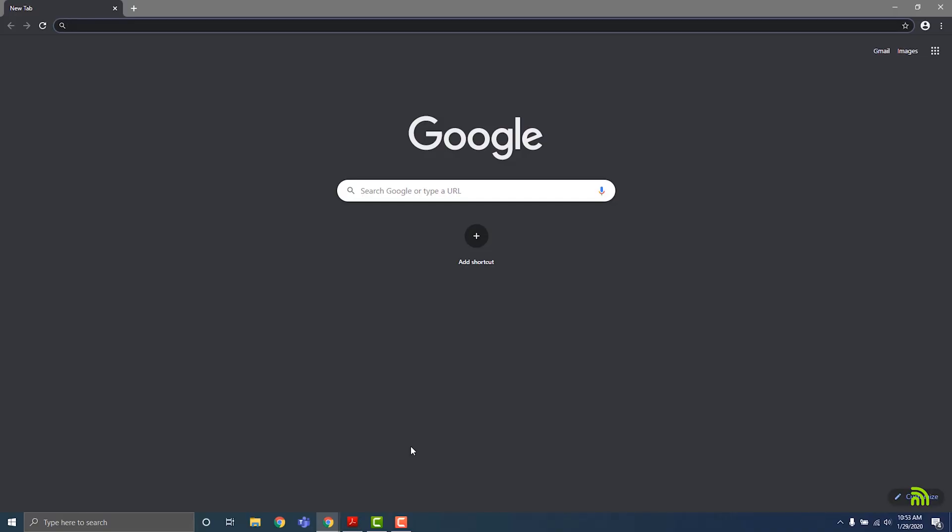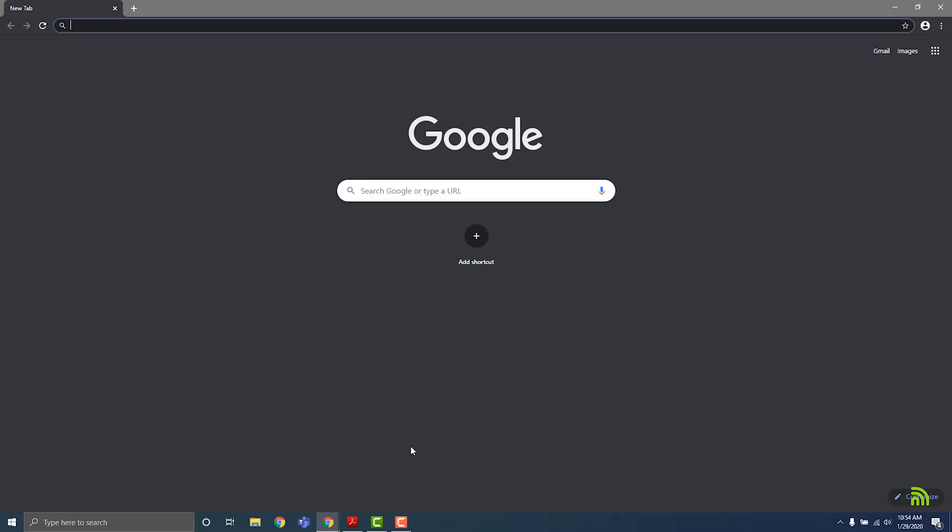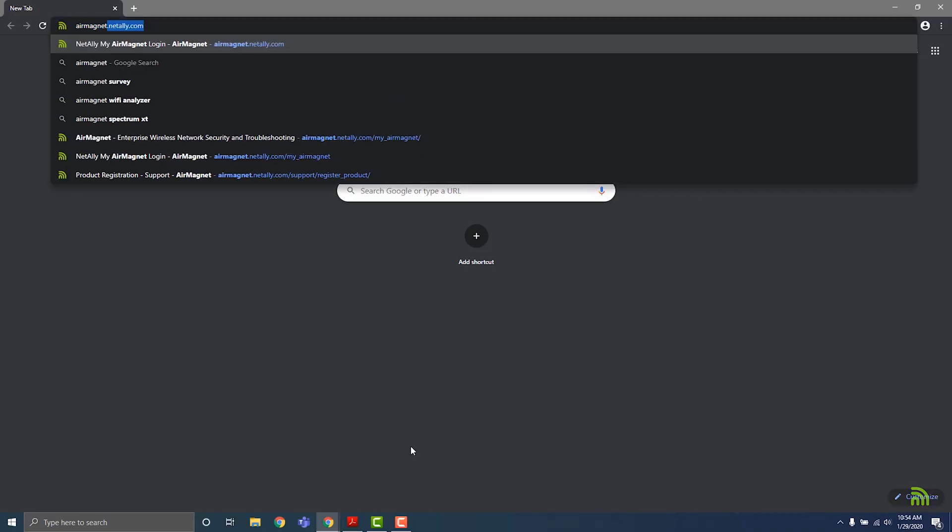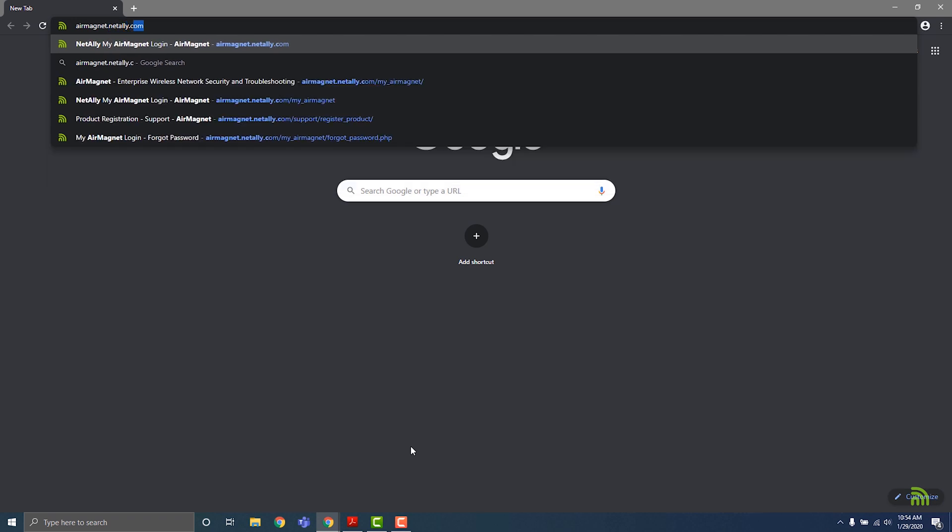Alright, let's get started. First, open a web browser and navigate to the AirMagnet portal by entering airmagnet.netally.com in the address bar.